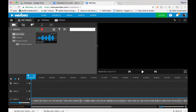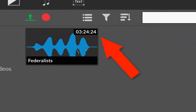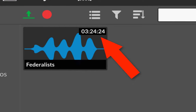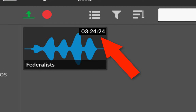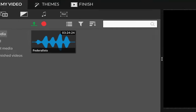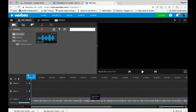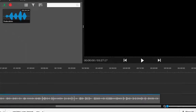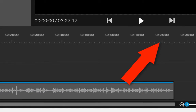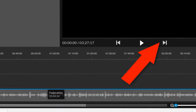When you finish recording, you can see how long the recording is. Mine here is 3 minutes and 24 seconds. I can scroll down here to see the end of it. Check that it's a little bit more than 3 minutes and 20 seconds, so it's about 3 and a half minutes long.